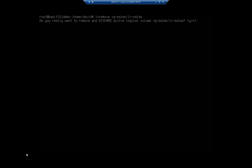Here, it does prompt me. Do you want to remove and discard all active logical volumes? That's going to get rid of them. So I hit yes, and my logical volumes are gone.